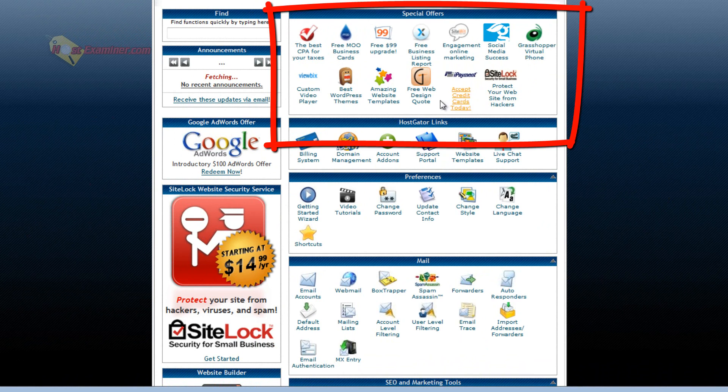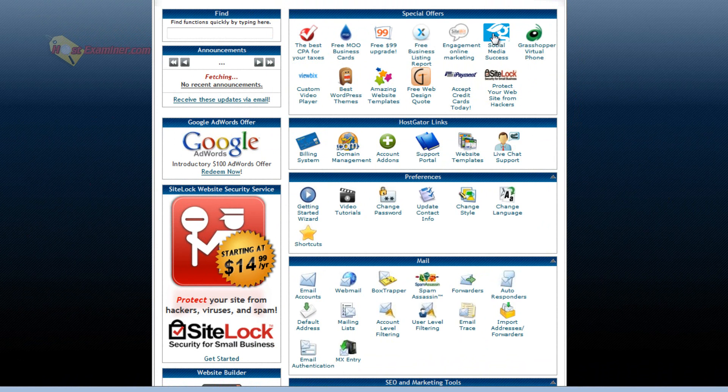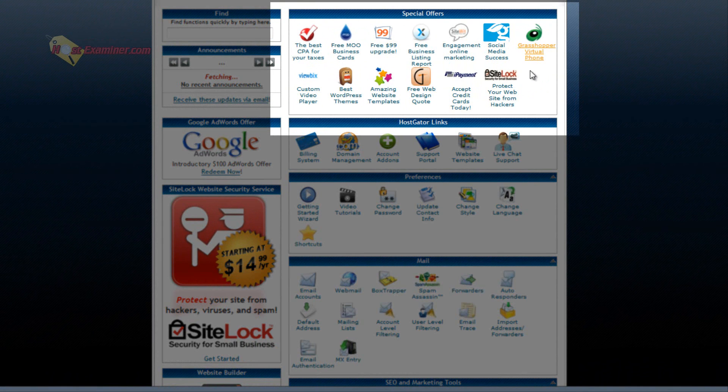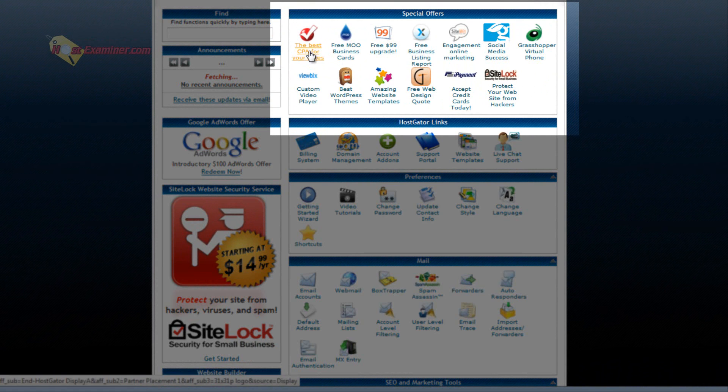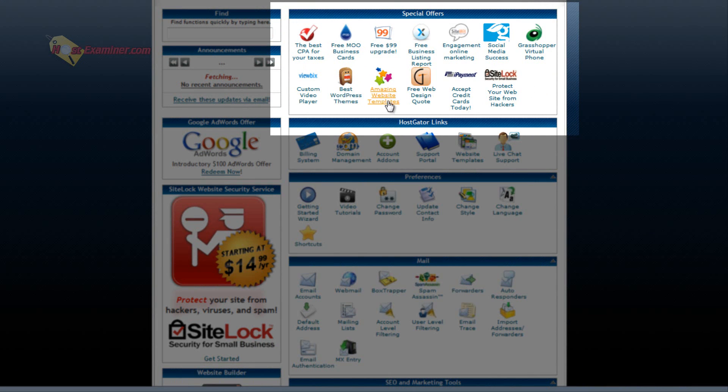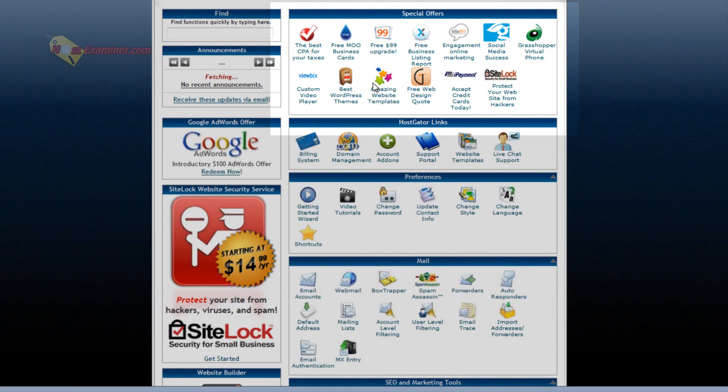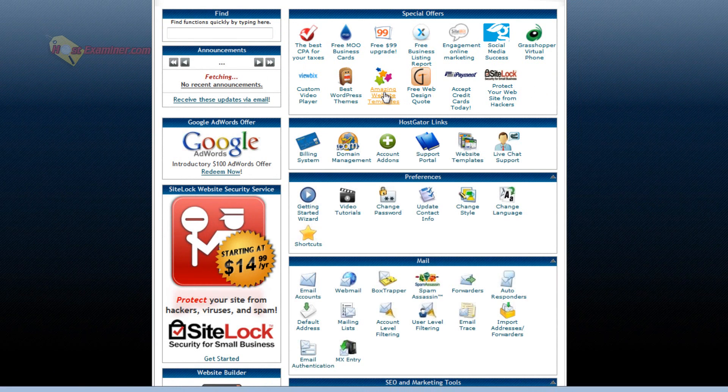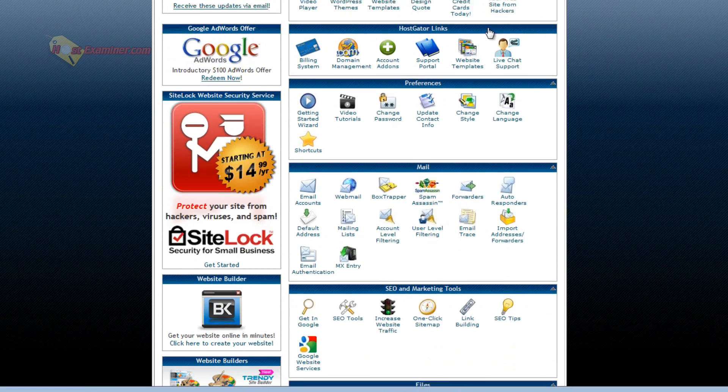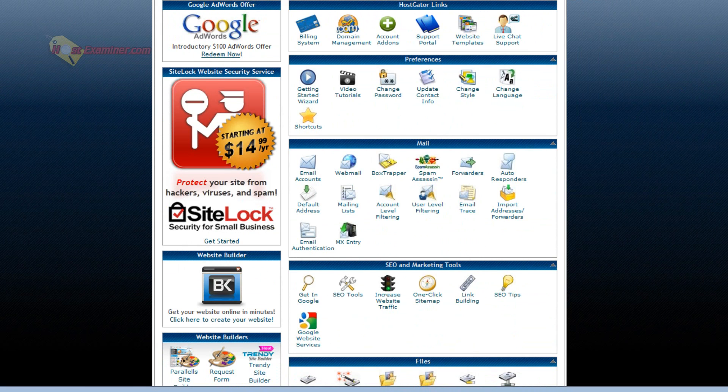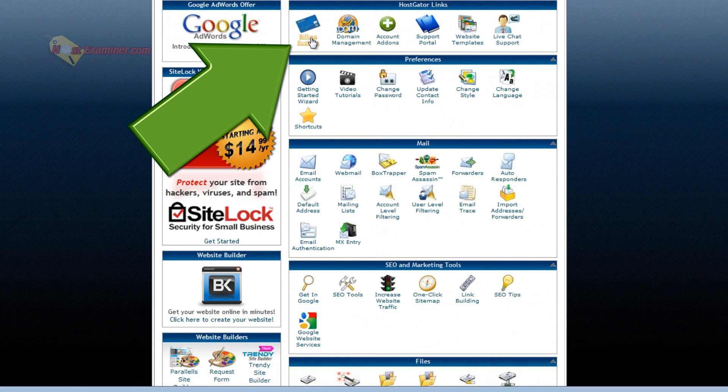Special offers. This is a bunch of stuff you can choose to purchase. It costs money like CPA for your taxes. There's website templates you can purchase, accept credit cards, a credit card system you can add to your site. Those are basically optional things you can purchase.